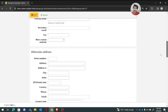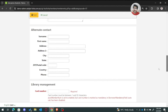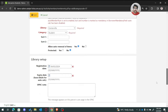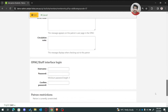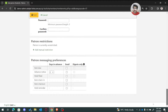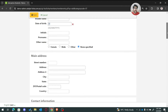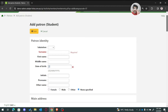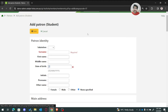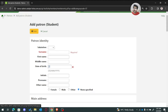The main address, contact information, alternate address, alternate contact, library management, library setup, opaque information, pattern restrictions, and also message preferences. But I want to add the pattern's father name or mother name, or I want to add the designation of a staff member. So how actually will I work on this form? How do I modify this form or add a new field?